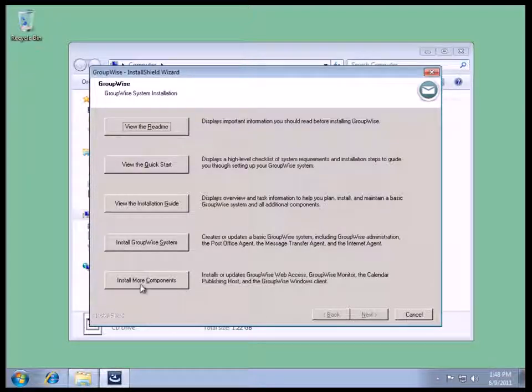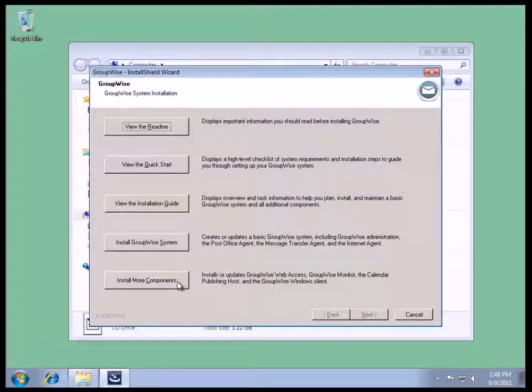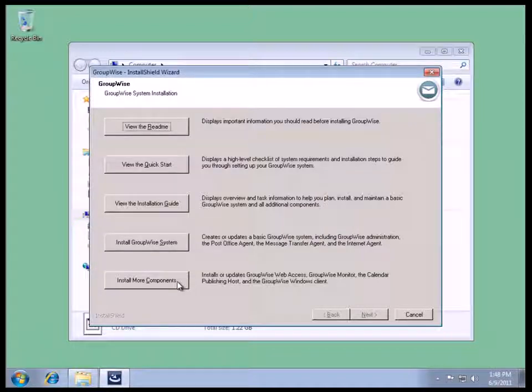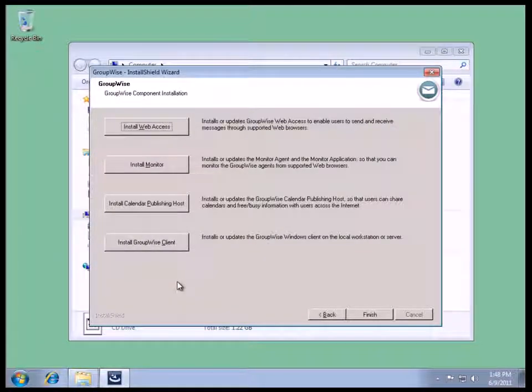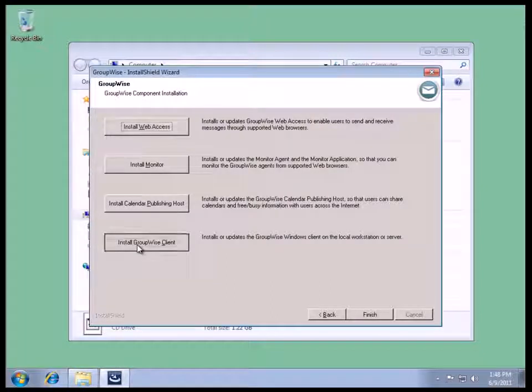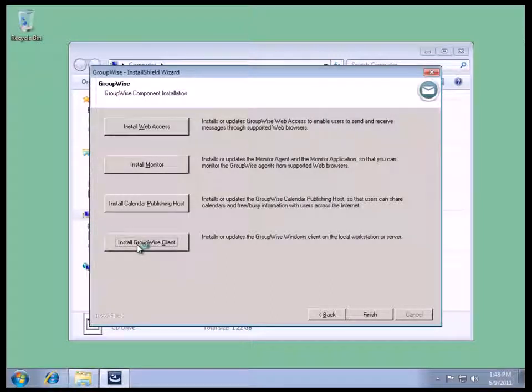What we need to do is go to Install More Components, and down here it allows us to install the GroupWise Web Access, GroupWise Monitor, GroupWise Calendar Publishing, and the Windows Client. So let's click on More Components, install GroupWise Client.